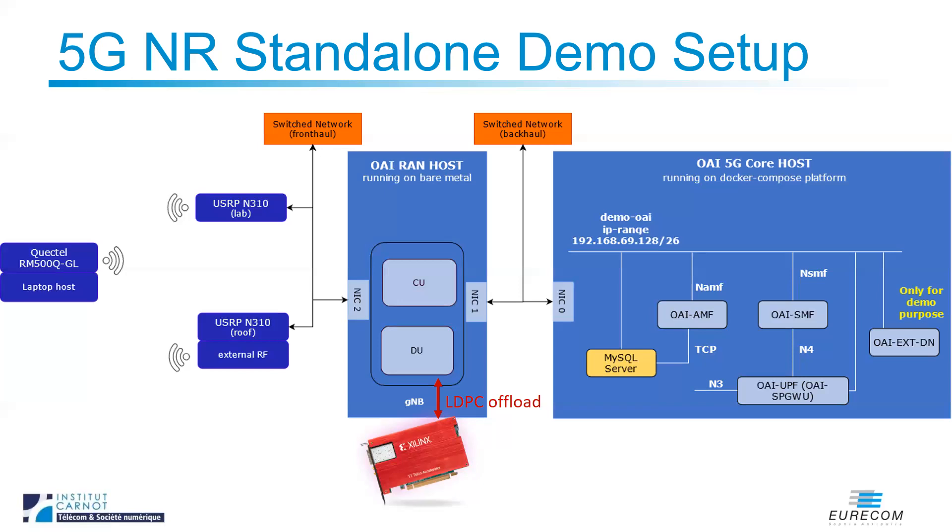As a radio, we use the USRP N310 in the lab, and for the equipment, we use a commercial Quectel module.